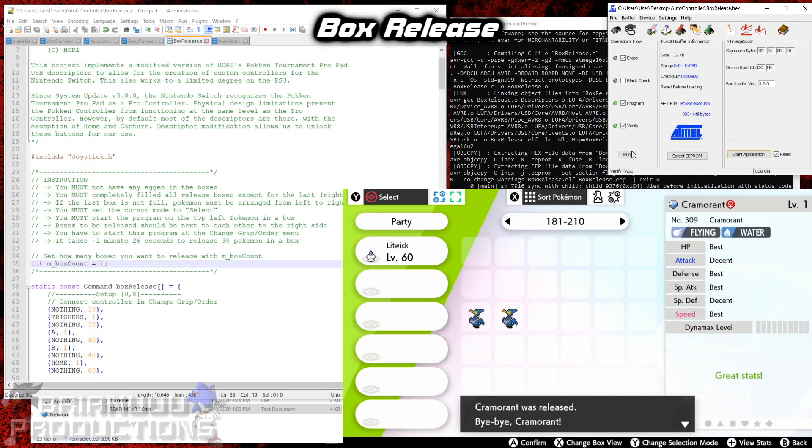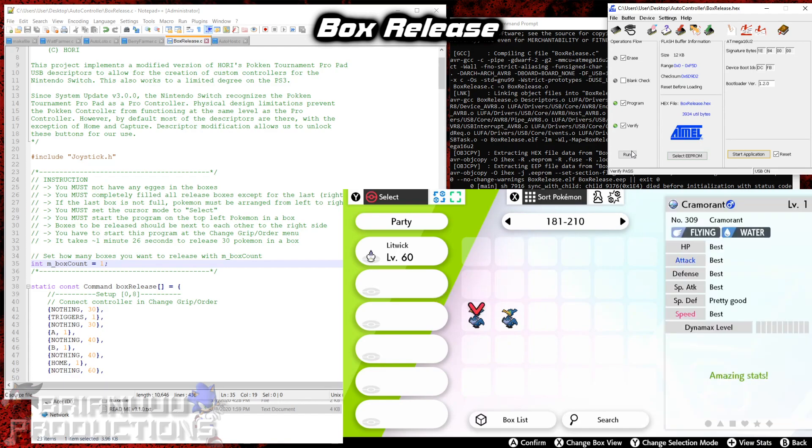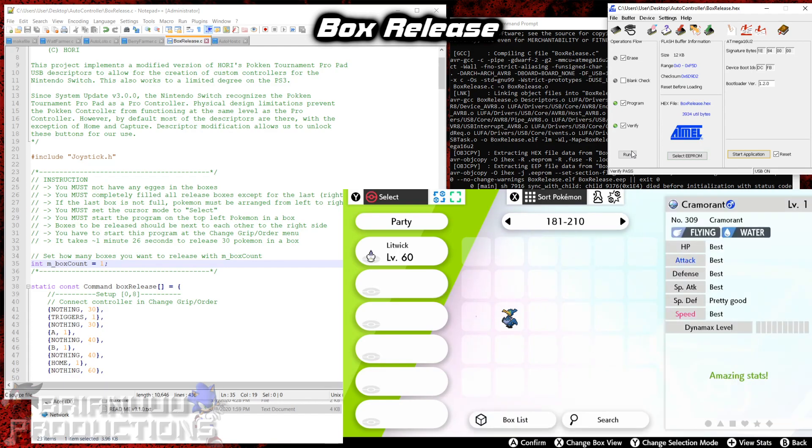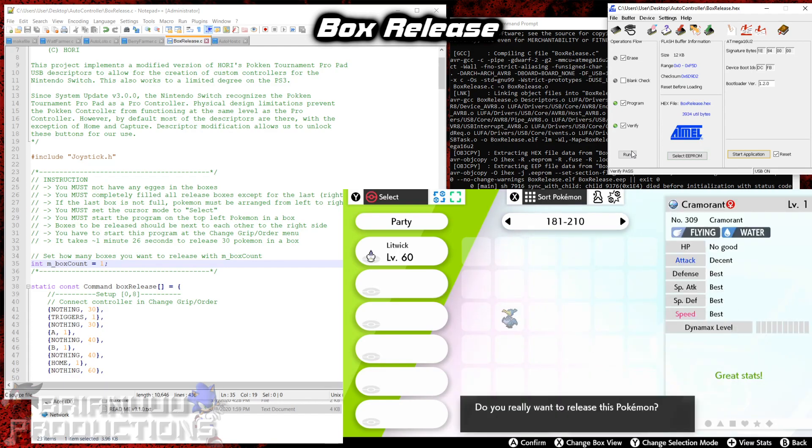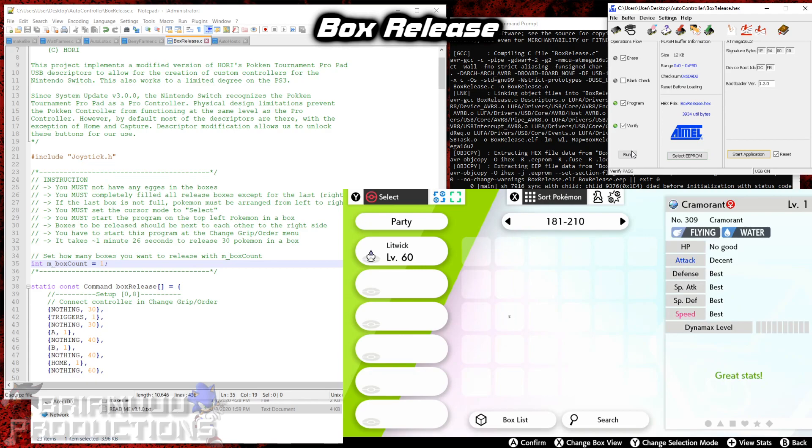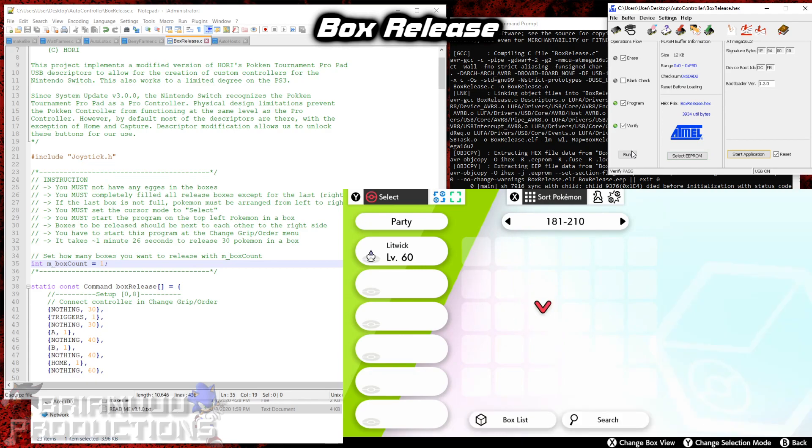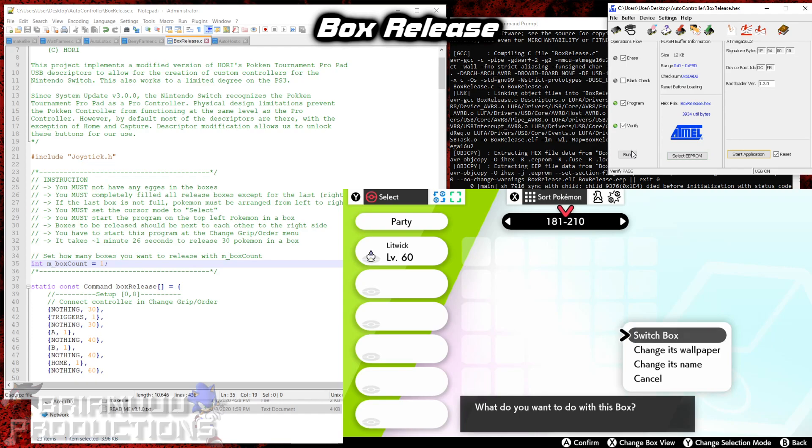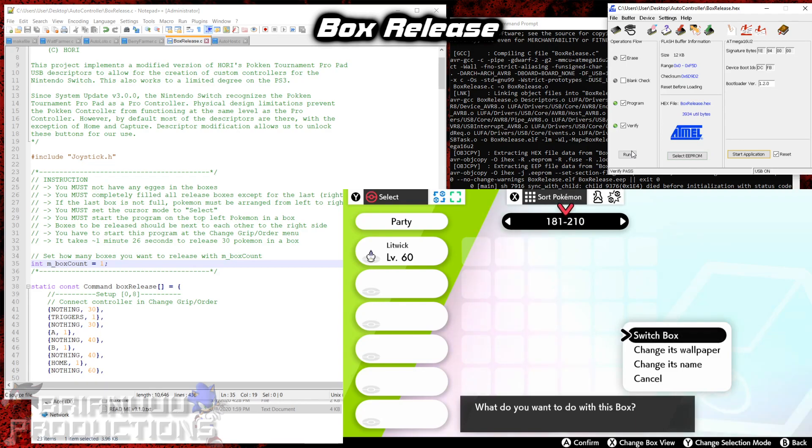Alright, so we're at the last box now. And after it releases the last Pokemon, it will break the program. So this is where you want to take your Arduino out because it will start doing weird stuff. It won't break anything in your box, but just to make sure you take the Arduino out at that time. So if you want to avoid that, you can just release one less box and then just release the last box manually. And this will have no problem at all. And that's box release.